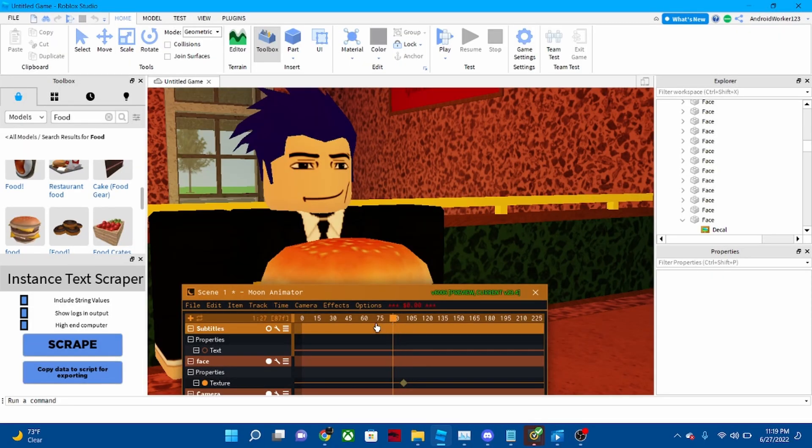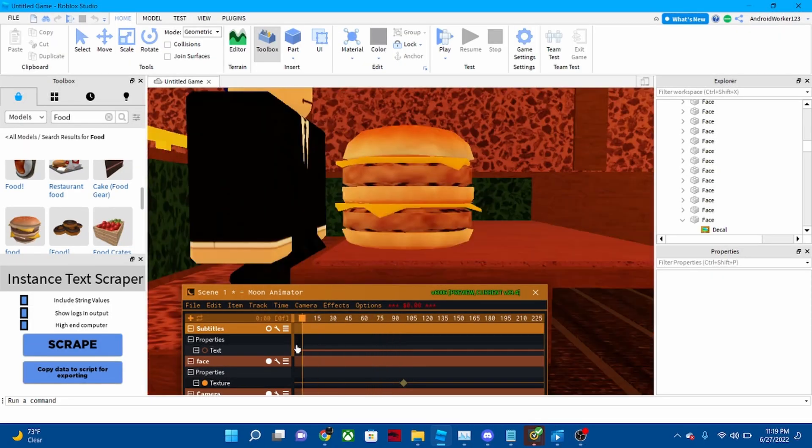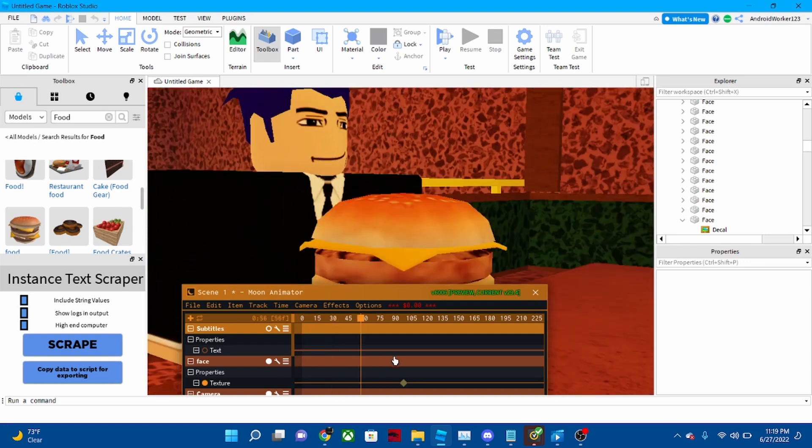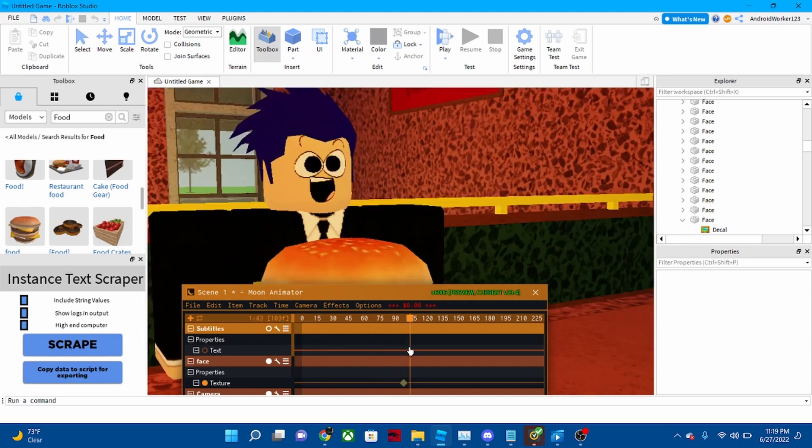Hey guys, today I'm gonna do my first Moon Animator tutorial.